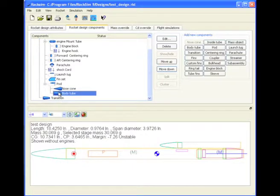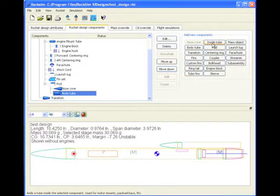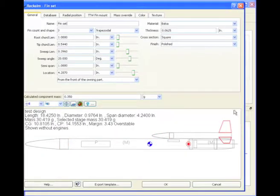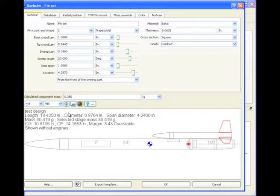Okay, to the body tube, I'm going to attach some fins. See that here's our rocket, and it's got three fins attached to it.